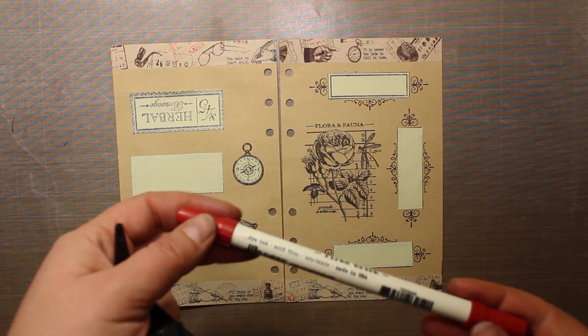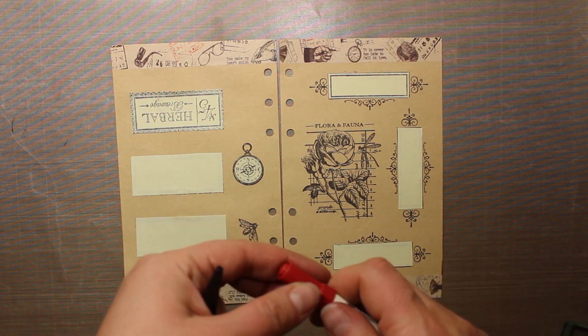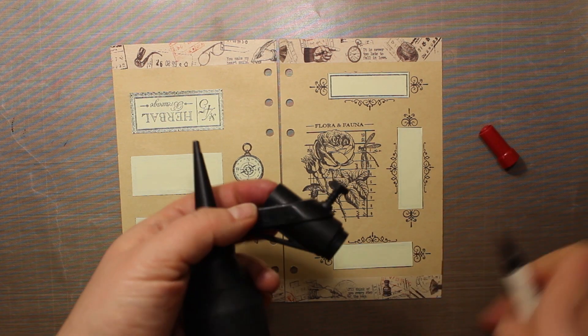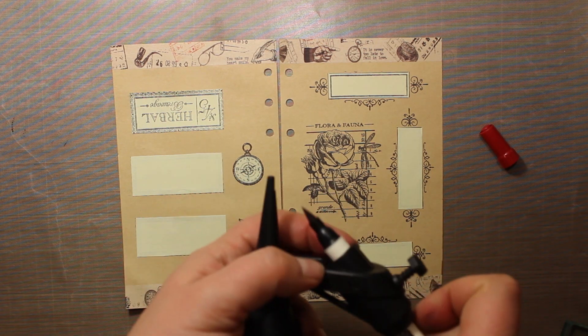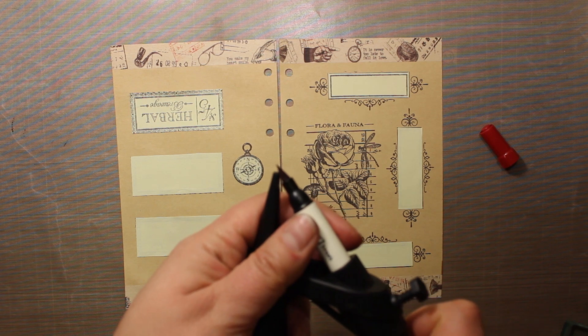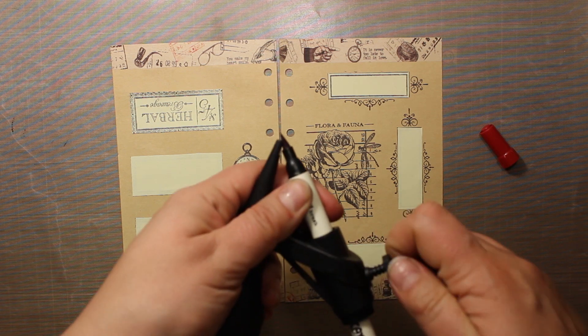Now I have to mask off all the frames to be able to add some color to the background. To create the background I'm going to use the Distress Spritzer by Tim Holtz as well as three colors of Distress Markers.